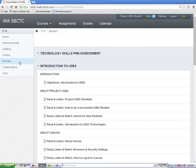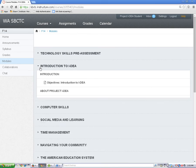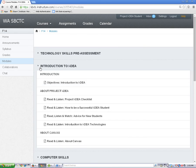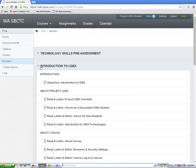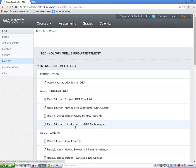I clicked on the modules tool. This is the modules page. Use the arrows next to the module name to open and close the module. Each module is filled with content like pages, discussions, and quizzes. Any item that is underlined when you hover over it is a link. You can left click on any linked item to open it.